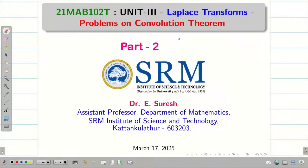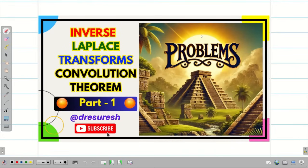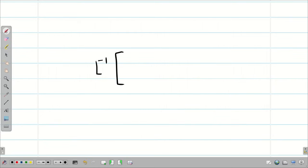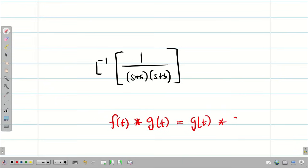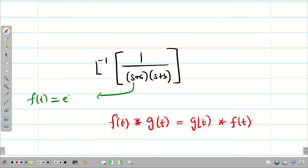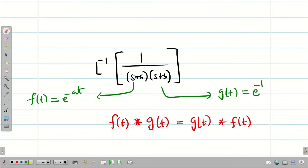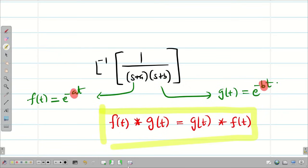Welcome to the problem solving session on convolution theorem part 2. In the first session, we introduced what is meant by convolution of two functions and then we saw the convolution theorem. We solved a problem — L inverse of 1 divided by (s+a)(s+b) using convolution theorem, and we saw one important point: the convolution f(t)★g(t) equals g(t)★f(t) because of the commutative property. I took a different problem where we understand the importance of the commutative property.